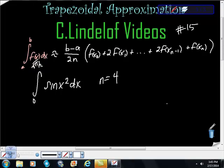AP Calculus, trapezoidal approximation number 15. This one's of a trig function.